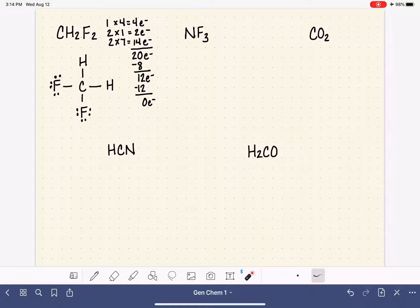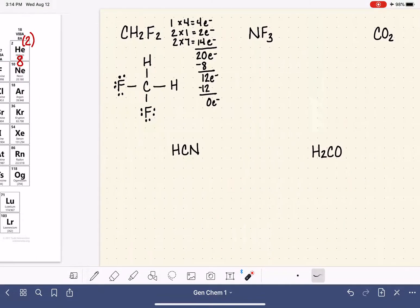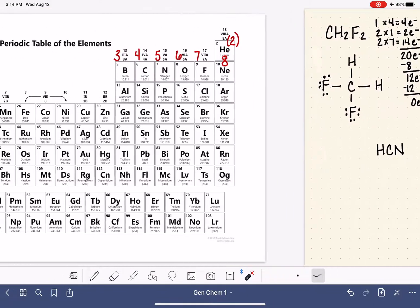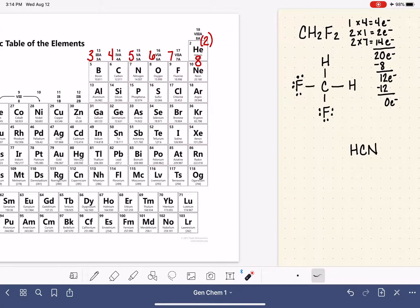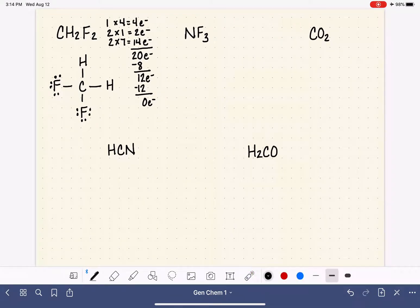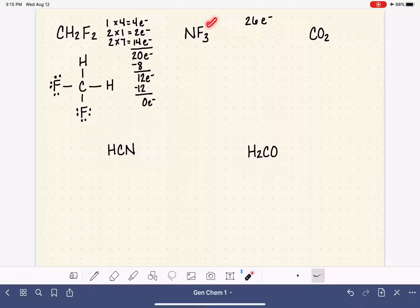Moving on to NF3. Going back to the periodic table: nitrogen has five valence electrons and fluorine has seven. Three times seven is 21, plus five for nitrogen gives us 26 valence electrons to work with.